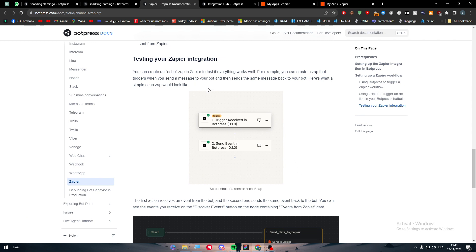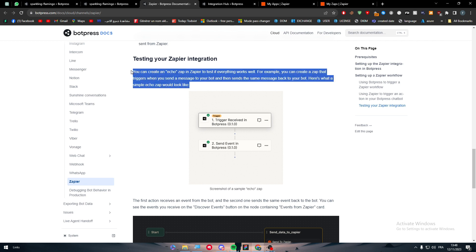And that's how you can connect BotPress to Zapier in 2023. If you liked this video, please leave a like and subscribe to our channel. Thank you guys a lot for watching — leave a comment if you have any questions and see you in the next tutorial.